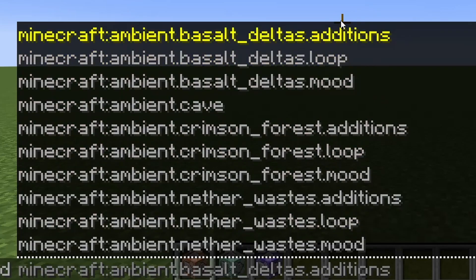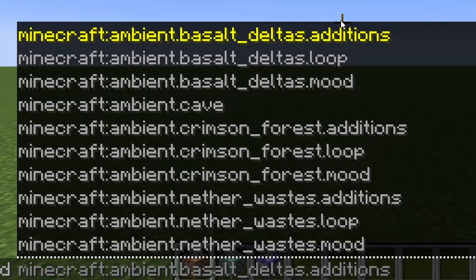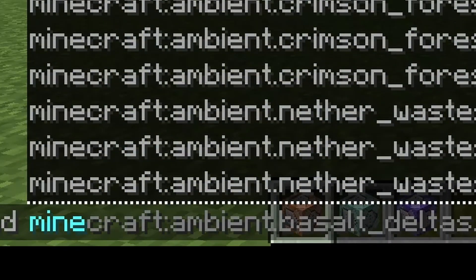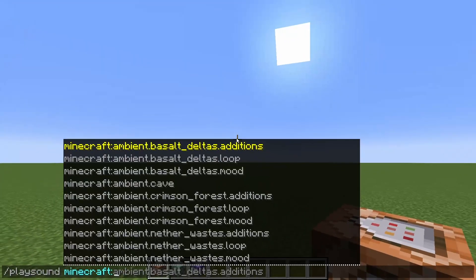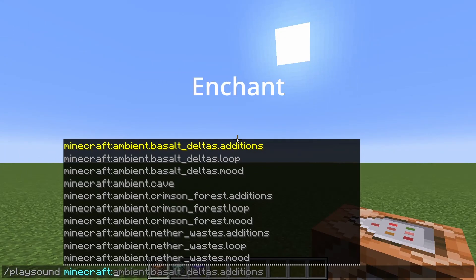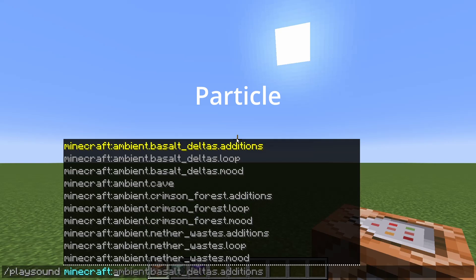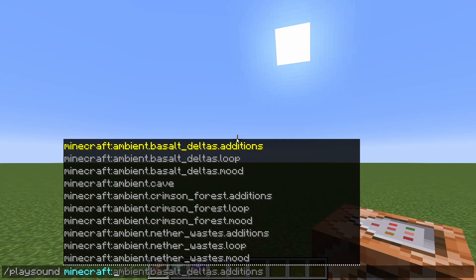We need to narrow down what we want to find for a sound. So we're going to type in the Minecraft prefix, like so, and then we're going to type in one of the following words: Ambient, Block, Enchant, Entity, Item, Music, Particle, UI, and Weather. Those are basically the nine major categories.